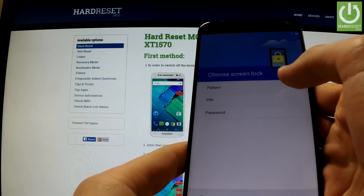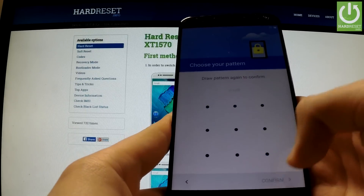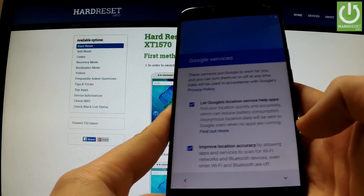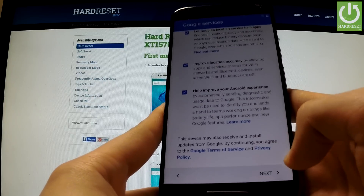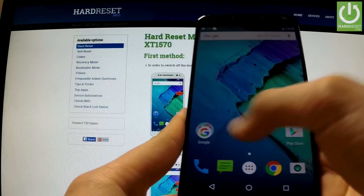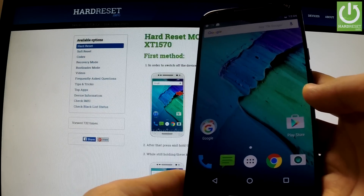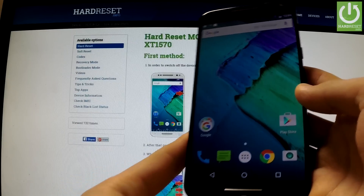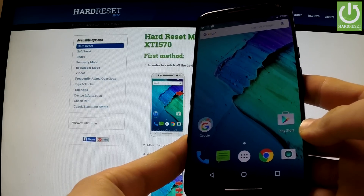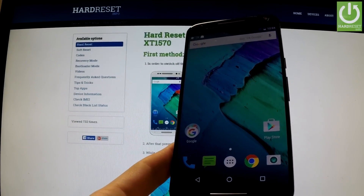Now I have to choose one of the screen locks. I agree with all terms and policy, and as you can see we can now use our phone. There was no verifying account panel on the screen — we have successfully removed the factory reset protection. Thank you for watching. If the tutorial was interesting please subscribe to our channel and leave a like under the video. We'll see you next time.